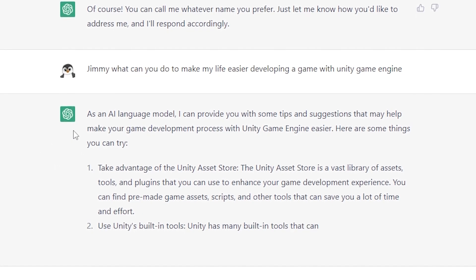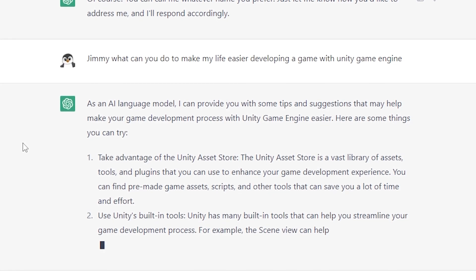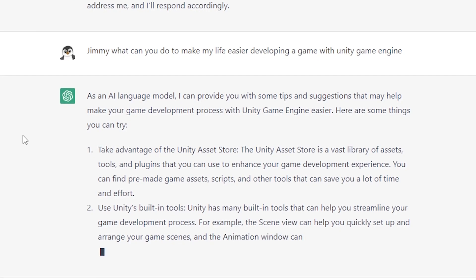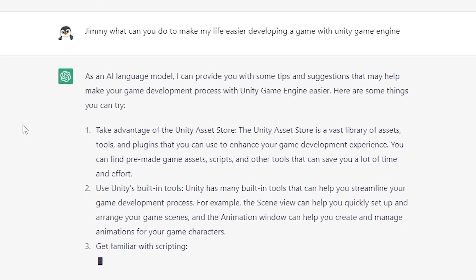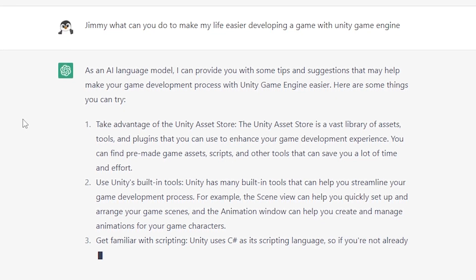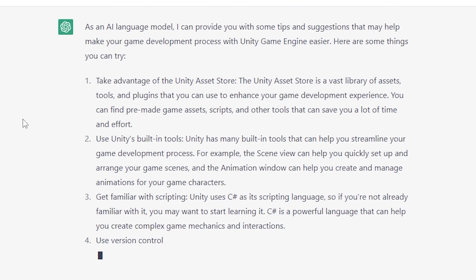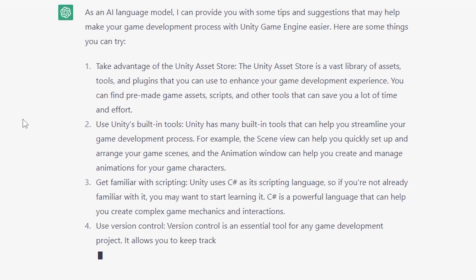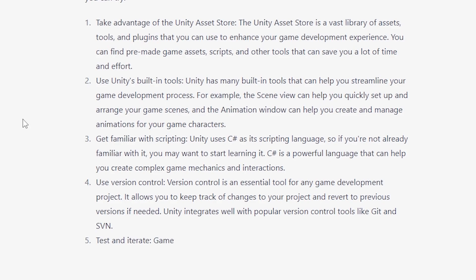Use Unity's built-in tools. Unity has many built-in tools that can help you streamline your game development process. For example, the scene view can help you quickly set up and arrange your game scenes, and the animation window can help you create and manage animations for your game characters. Get familiar with scripting — Unity uses C# as its scripting language, so you may want to start learning it. C# is a powerful language that can help you create complex game mechanics and interactions. Use version control, an essential tool for any game development project that allows you to keep track of changes and revert to previous versions if needed. Unity integrates well with popular version control tools like Git and SVN.